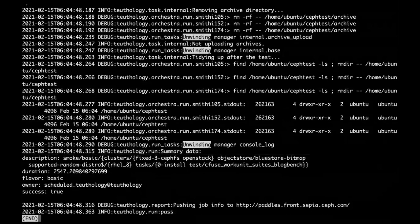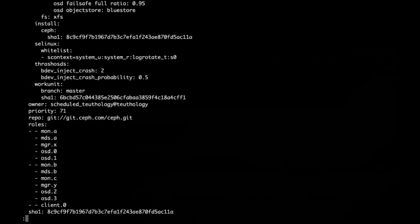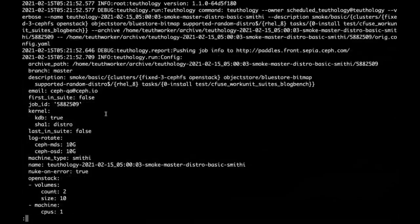Just to add on to the yamls or the configuration we were going over — more than half of it is actually pre-created by Teuthology for that particular job. The remainder is what was actually specified by the collection of YAML fragments that you can see in the description. A lot of the configurations often don't actually have any effect on the job.